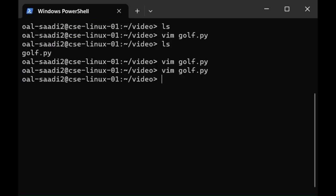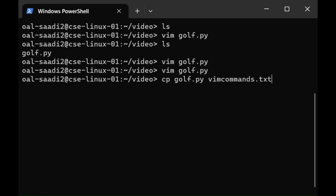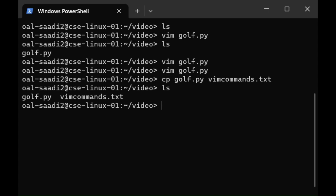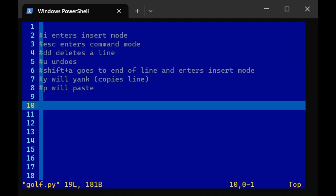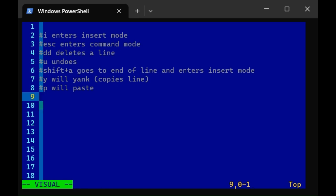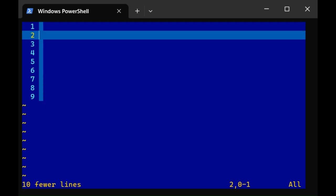Now my golf.py file doesn't have much to do with golf, so let me make a copy of it and just use it, call it vim commands because that's pretty much what it is. And I'll rename it to a .txt because it's not a Python program. This copies golf.py, saving it into a new folder called vim commands, and now they're both two different files holding the same contents. Let's go to vim golf.py. From here I'm going to delete everything up to this point and start writing a Python program.